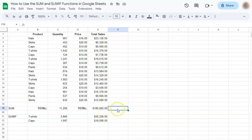And that's how easy it is to use the SUM and SUMIF functions in Google Sheets. Thanks for watching. If you found this video helpful, do leave a like and subscribe for more helpful videos. See you on the next one.